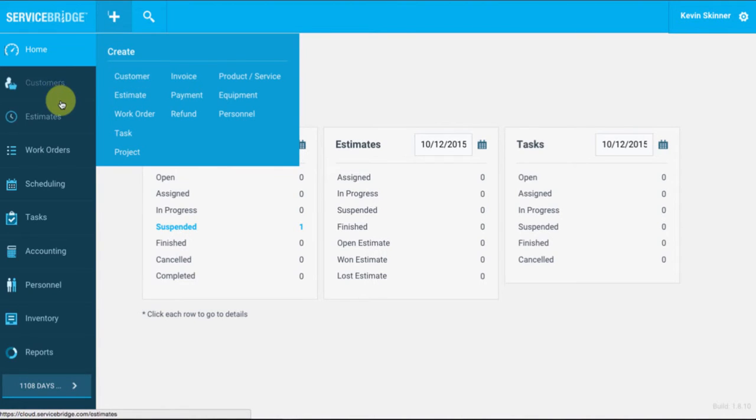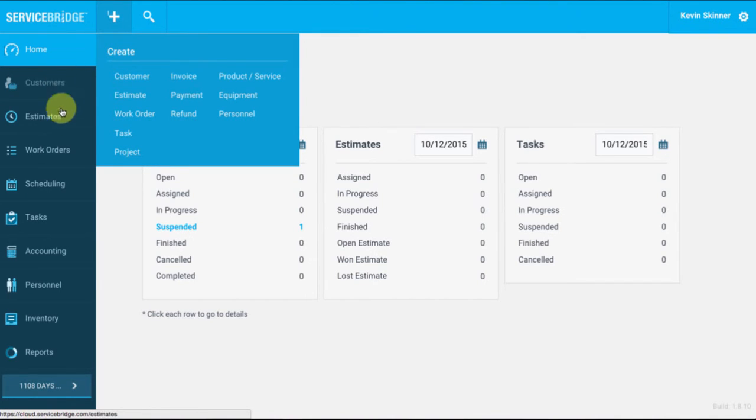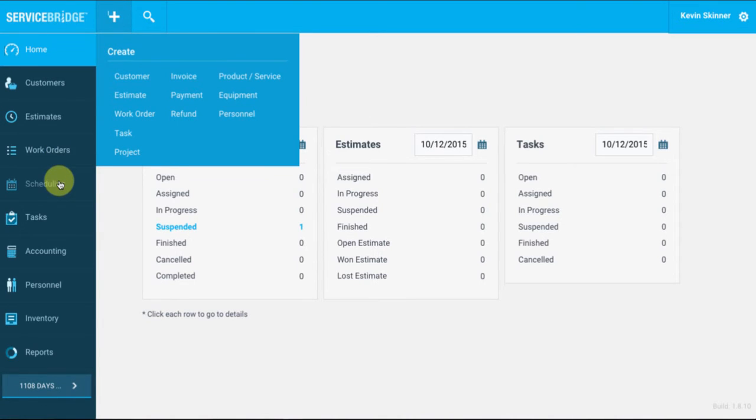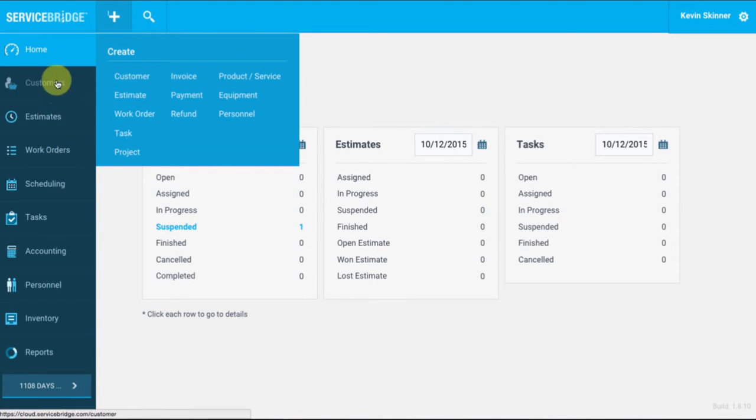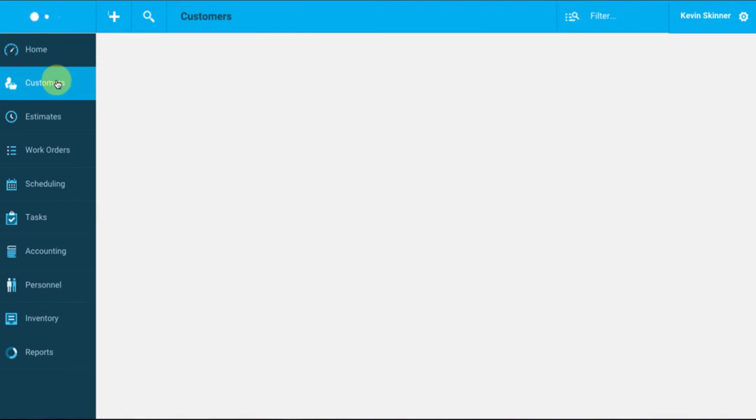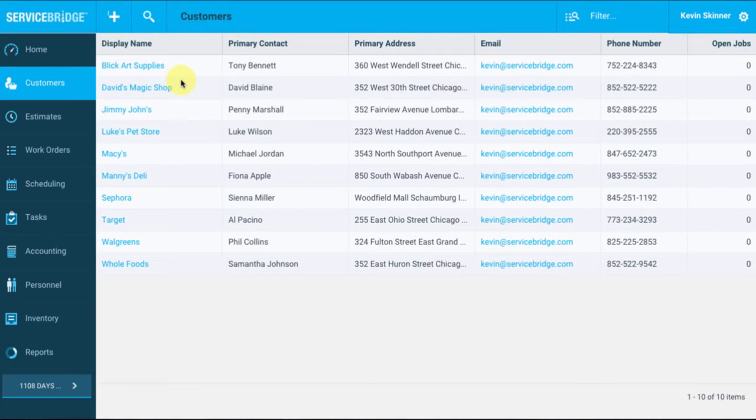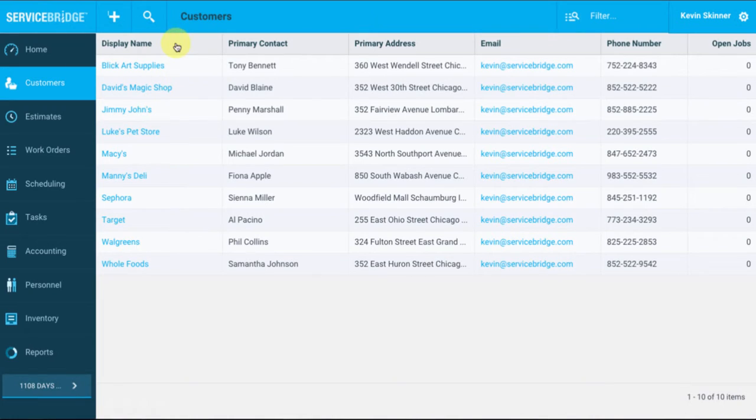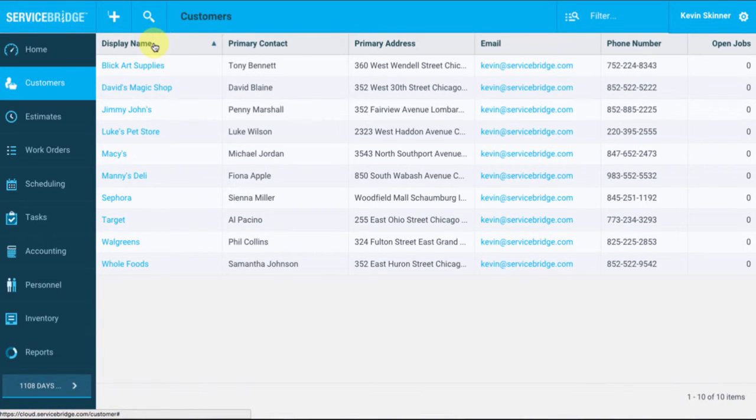All right, on the left side here, we have some quick links that will get you directed to things such as your customers, estimates, work orders, some scheduling information, and more. When I select customers, that'll go ahead and pull up all of our customers that we have to date. If I wanted to list them alphabetically, all I have to do is select display name, and it will take care of that.